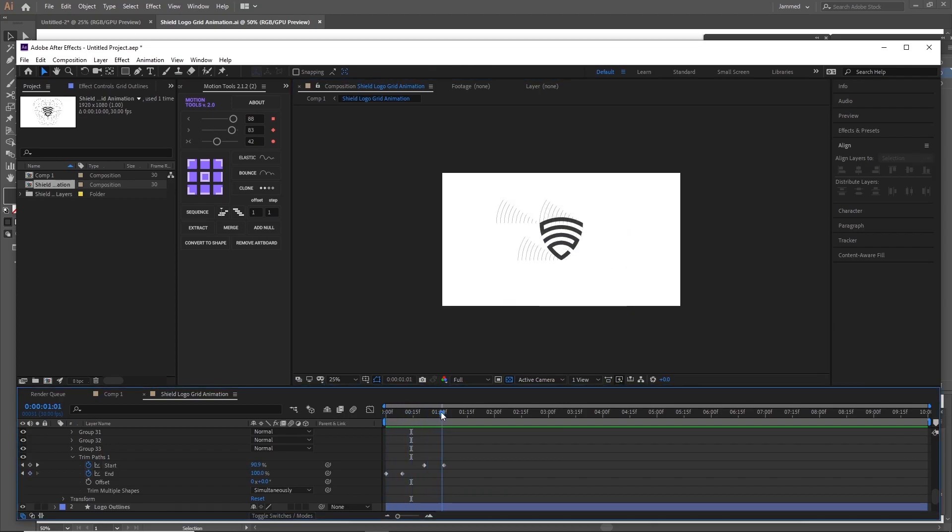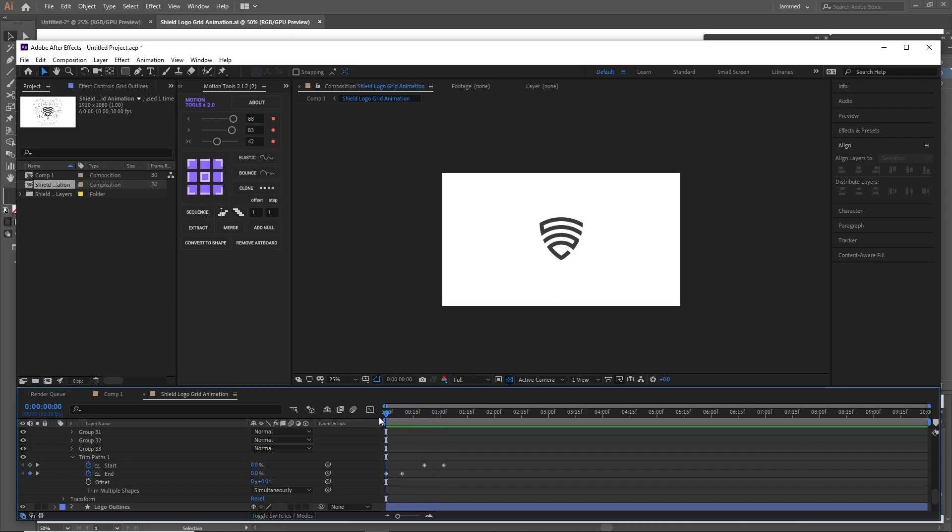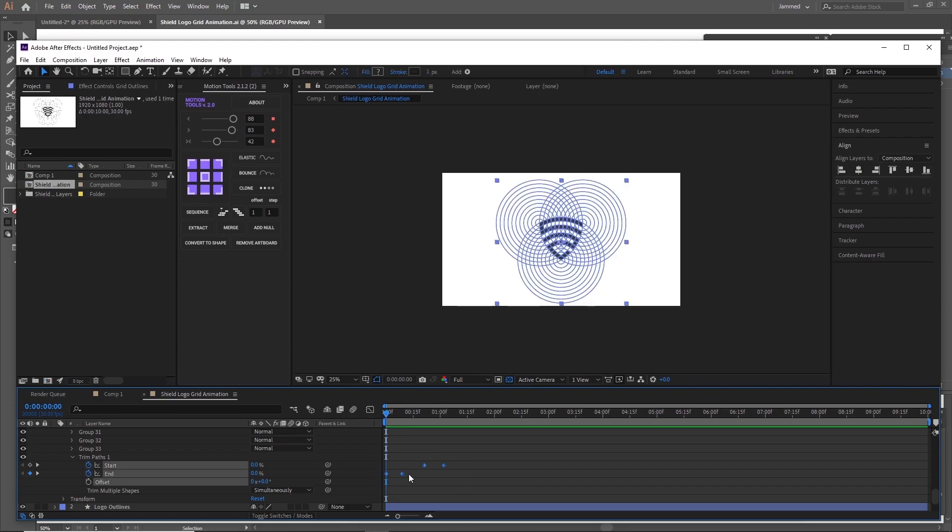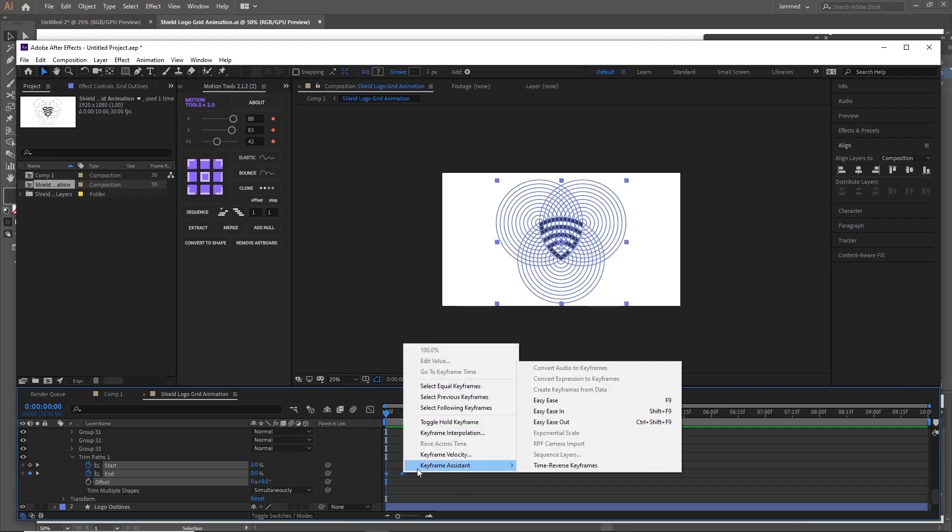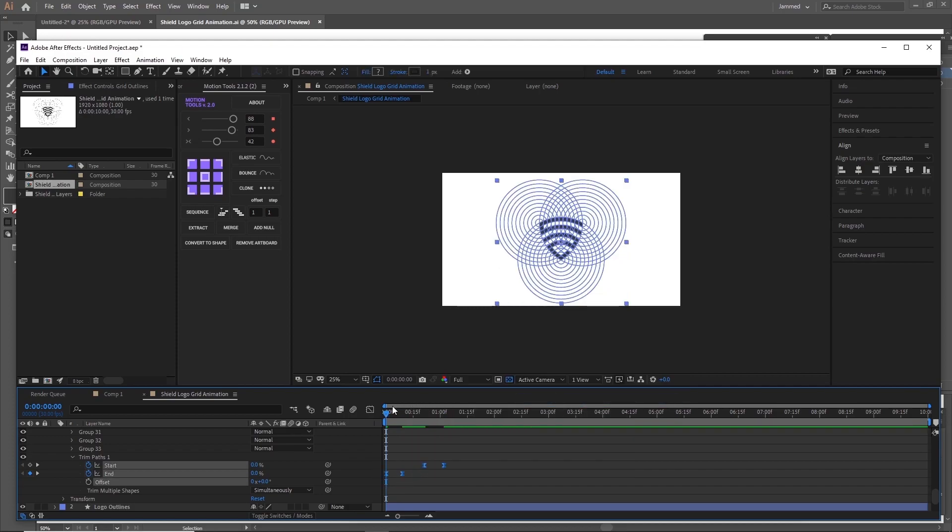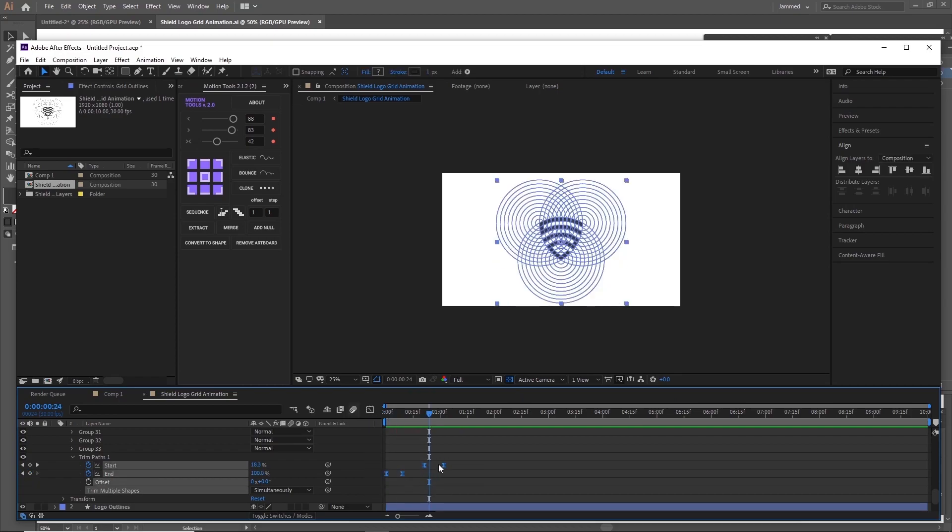After you're satisfied with the animation you can add some easing to it. Select all the keyframes and right click on them and then click on keyframe assistant and choose the easy ease or ease in option. This will make your animation generally look smoother. Now you only need to go render it and you're officially done.